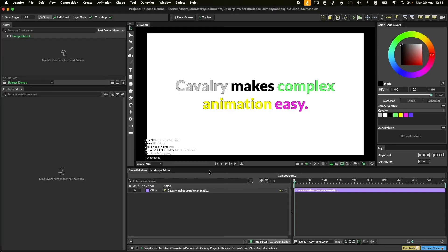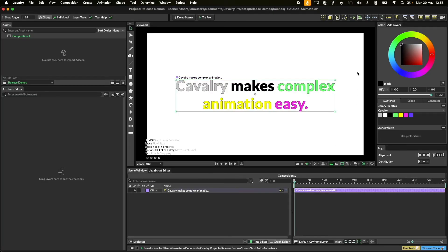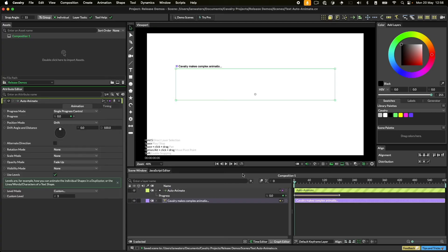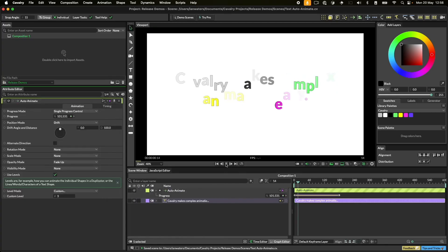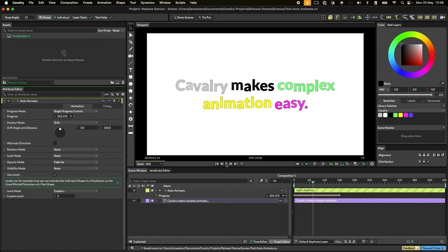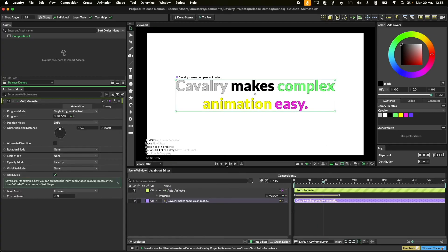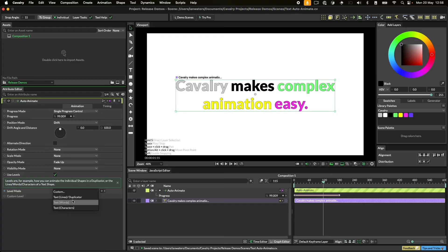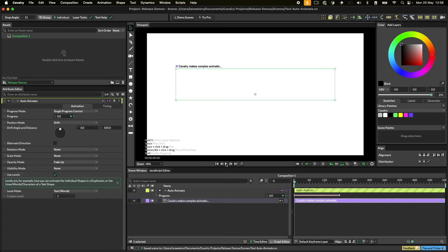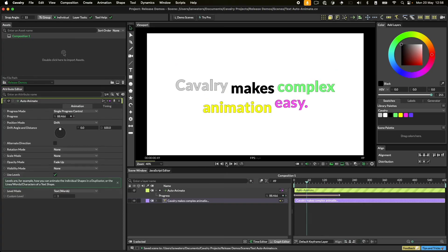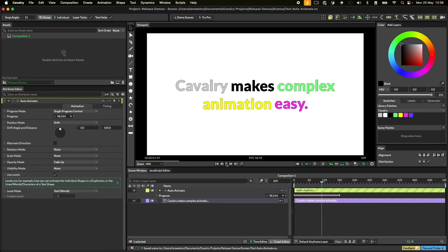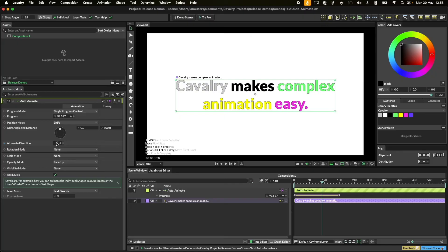When it comes to text and duplicators, the Auto Animate button in the shelf is a huge time saver. With this feature, you can add complex looking animation in just a few clicks.